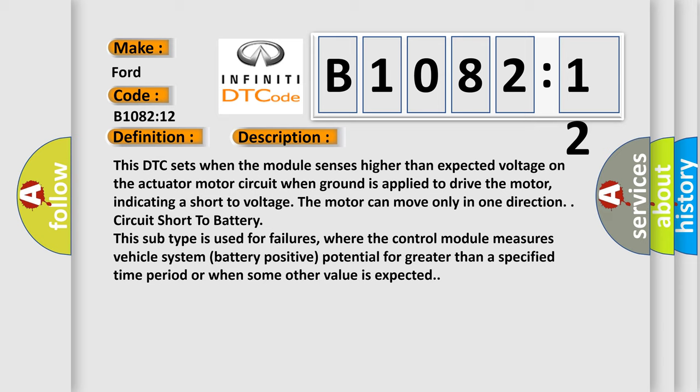This subtype is used for failures where the control module measures vehicle system battery positive potential for greater than a specified time period or when some other value is expected.